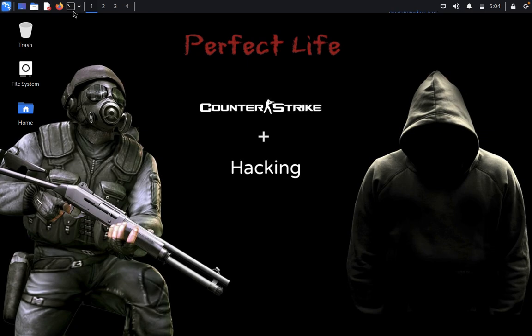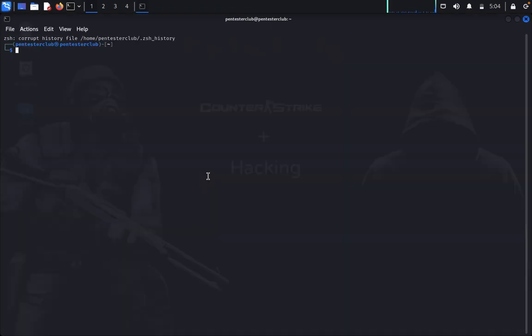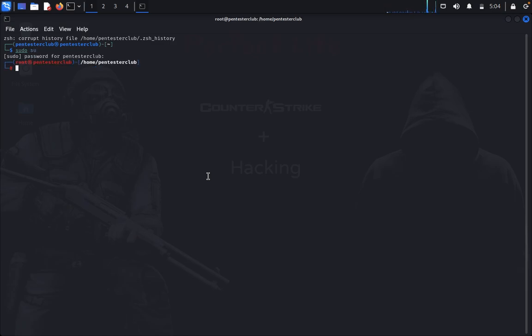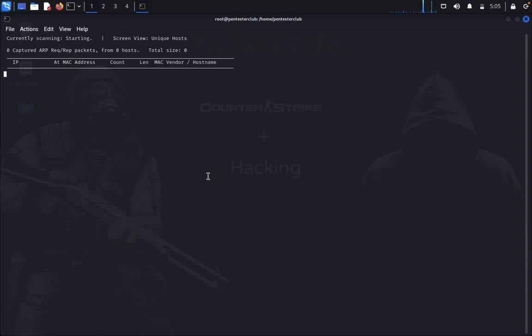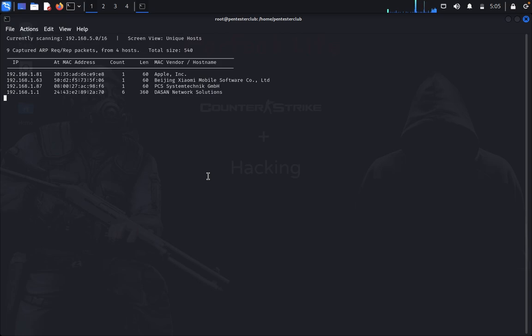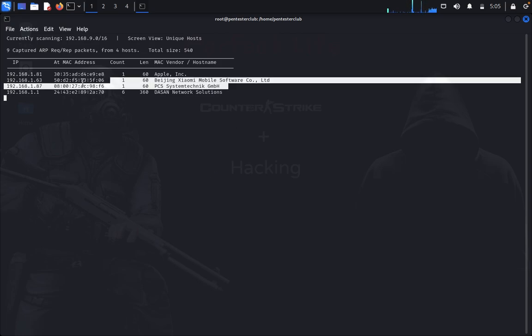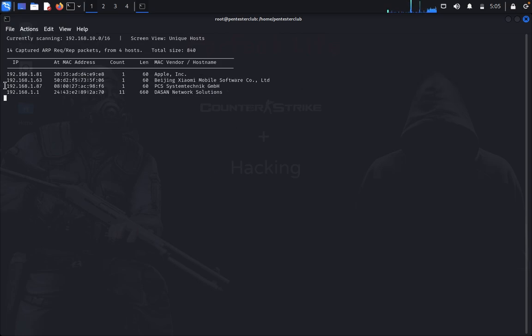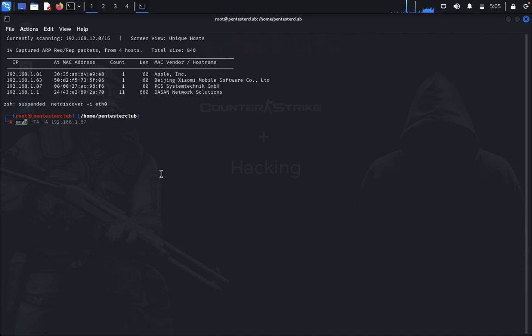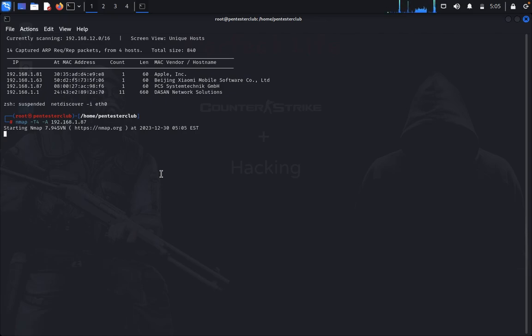Let's directly come back to the root terminal. Type sudo su and enter the password. First we would like to discover using netdiscover. Here we found our system. I already posted this system, so I'll just quit. Now type nmap -t4 -A 192.168.1.87. Let's wait for the nmap result.